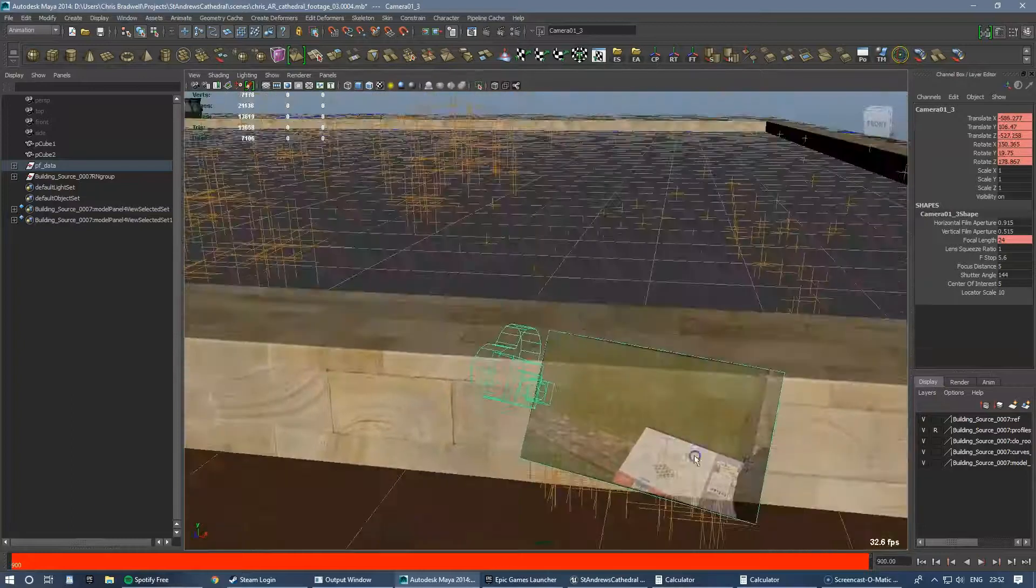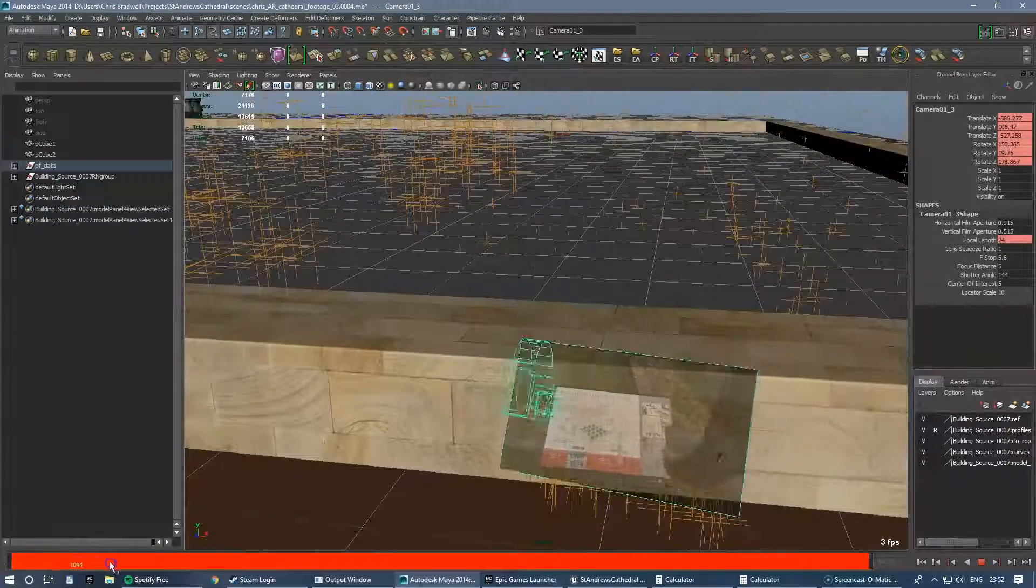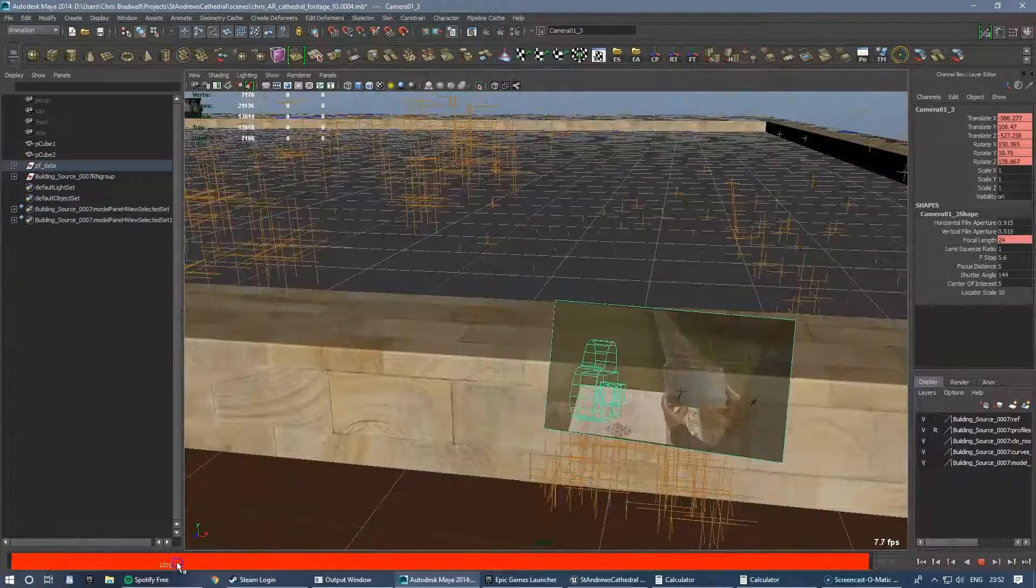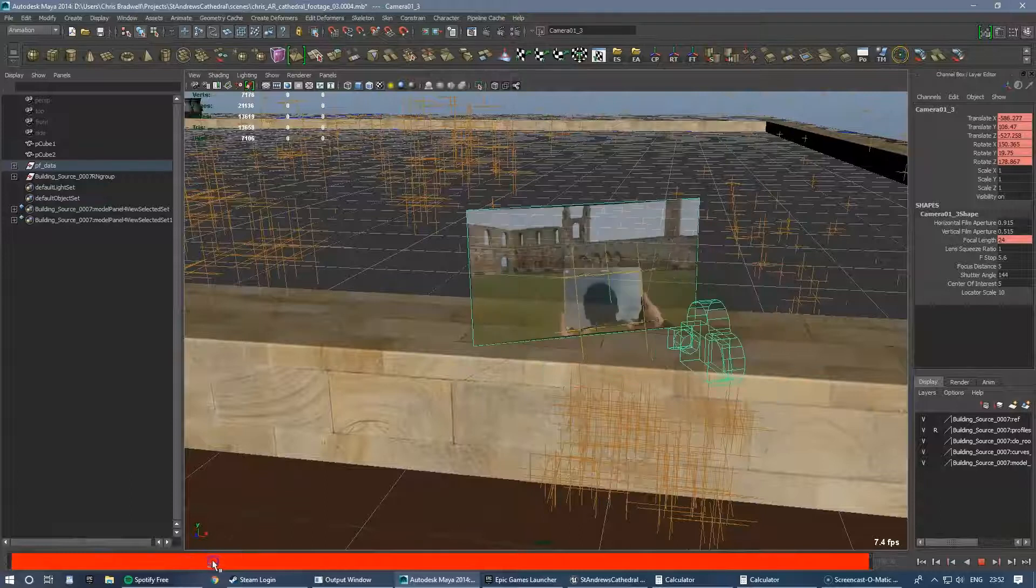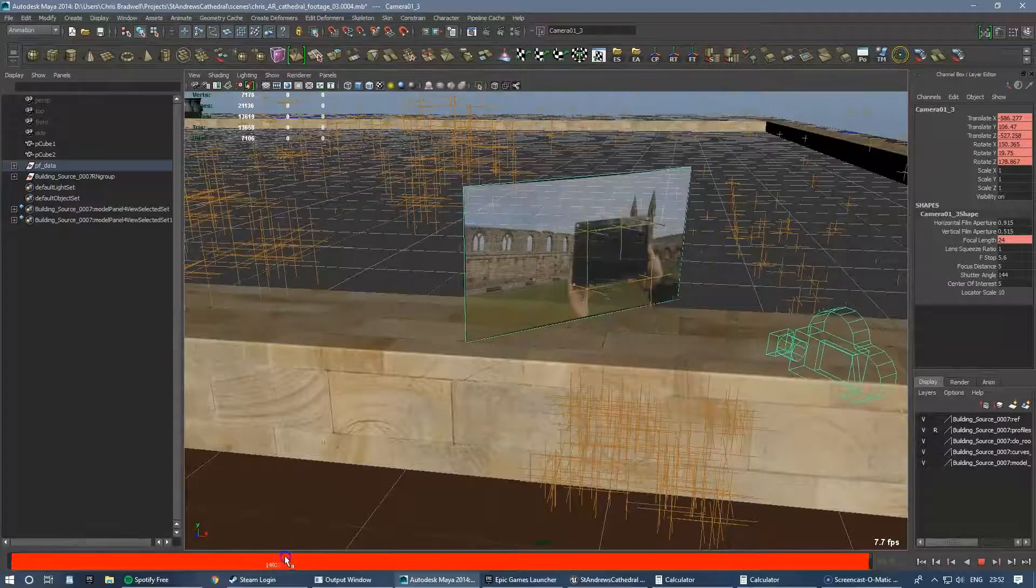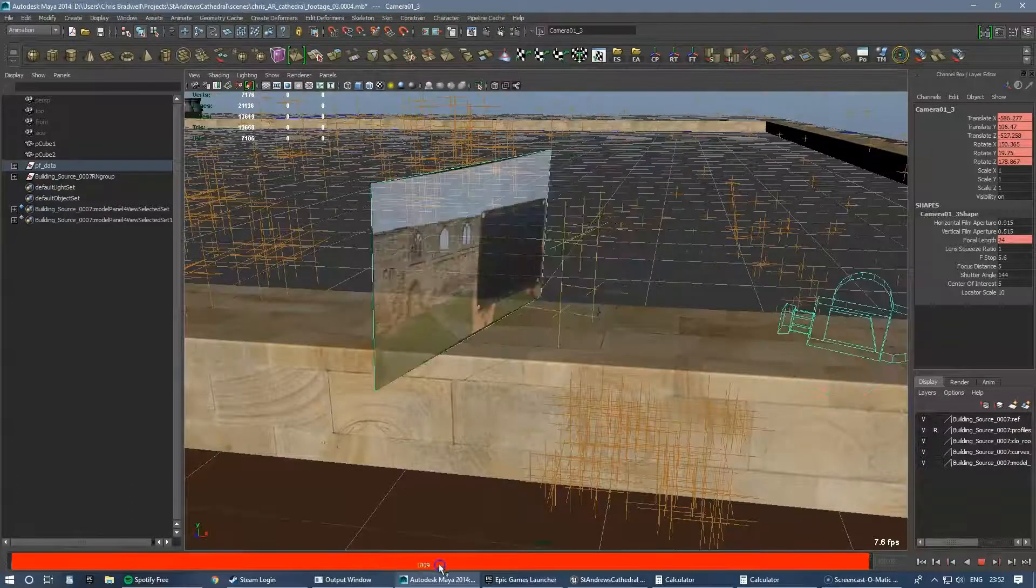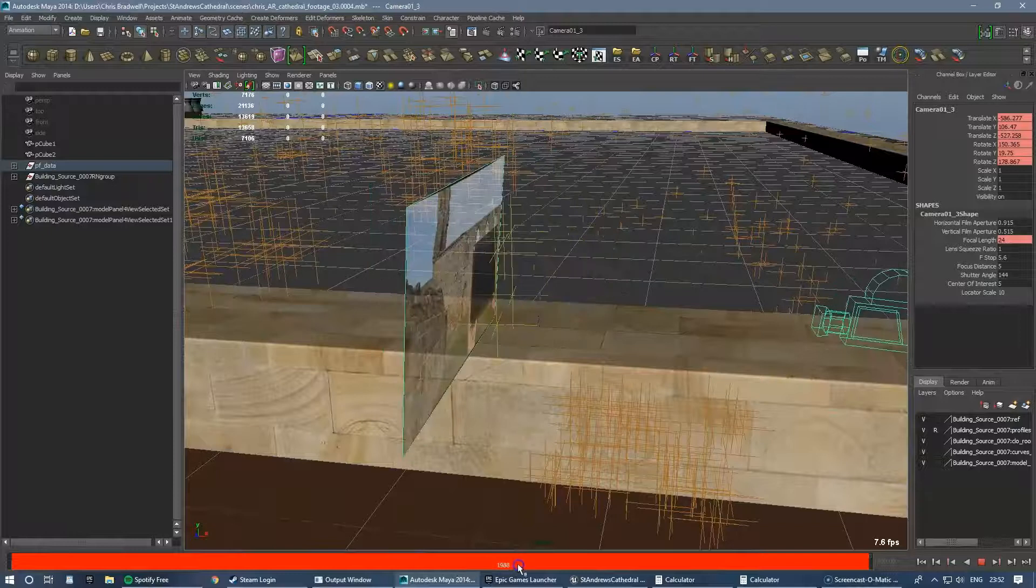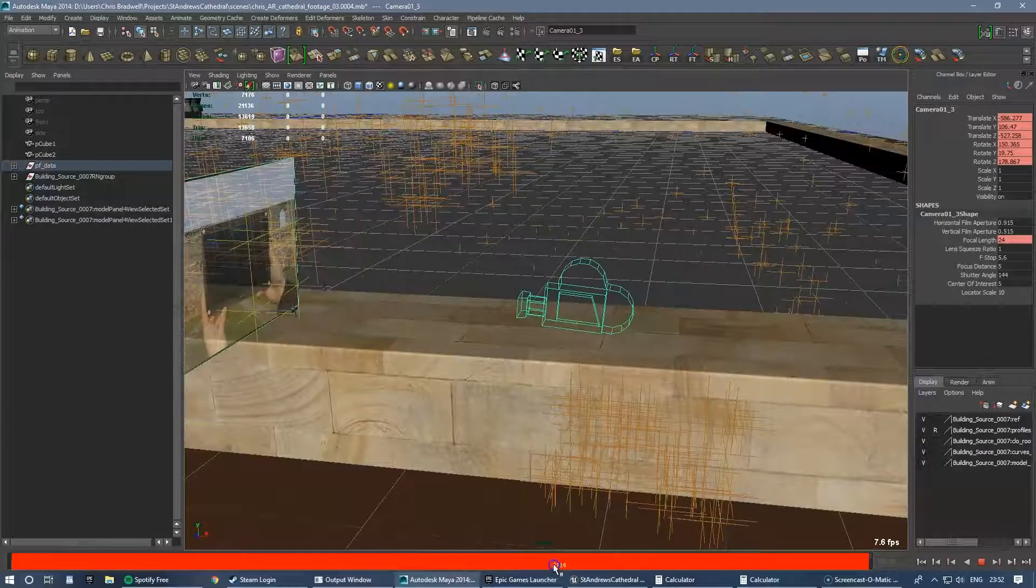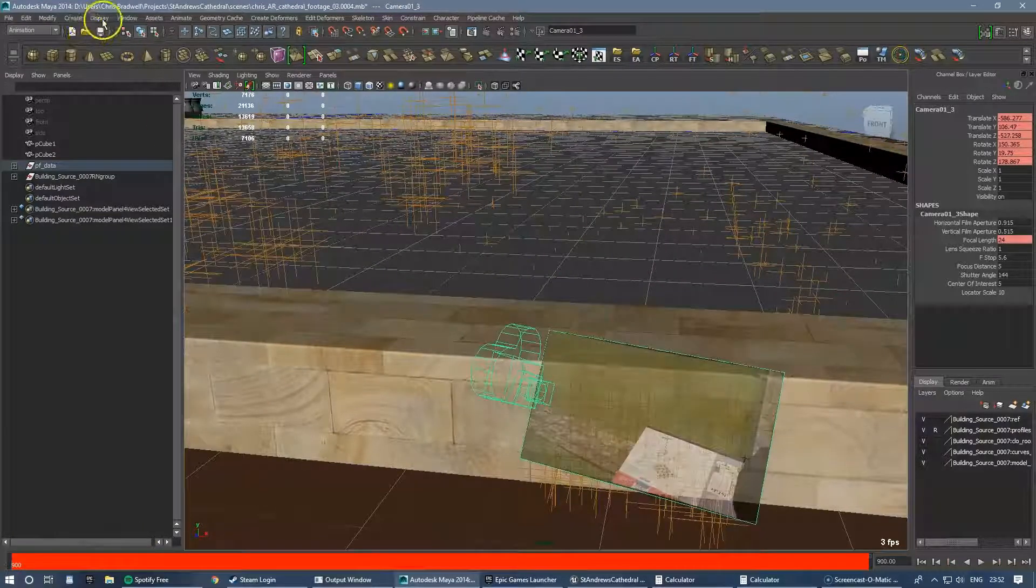So a very specific way to get camera data into Unreal. Having put in the footage and PF tracked it, this is already the keys that have been done on the camera here in Maya.